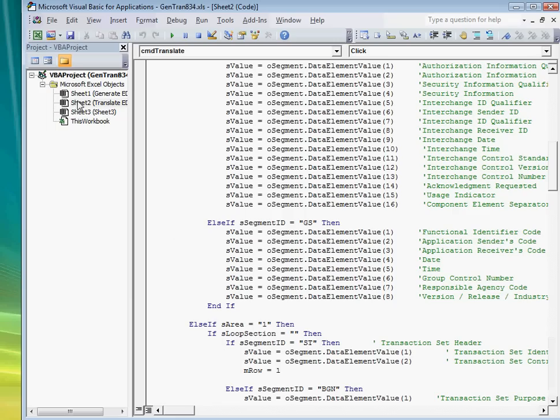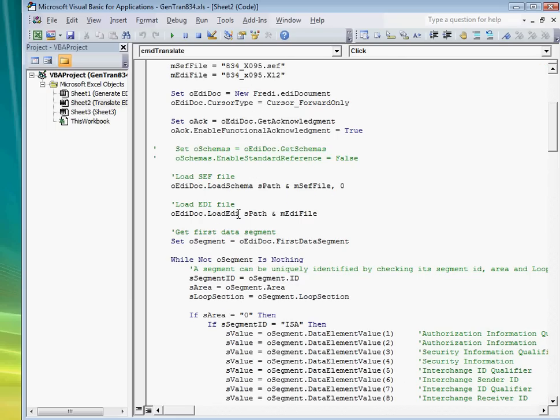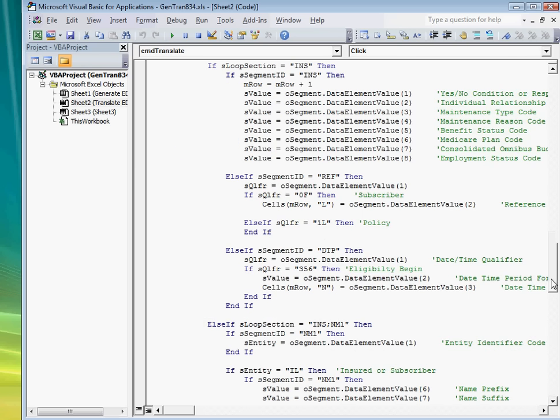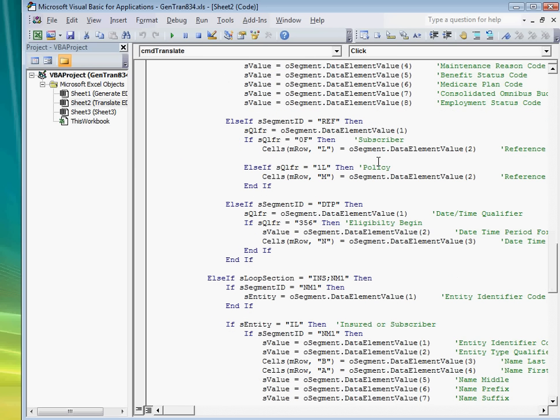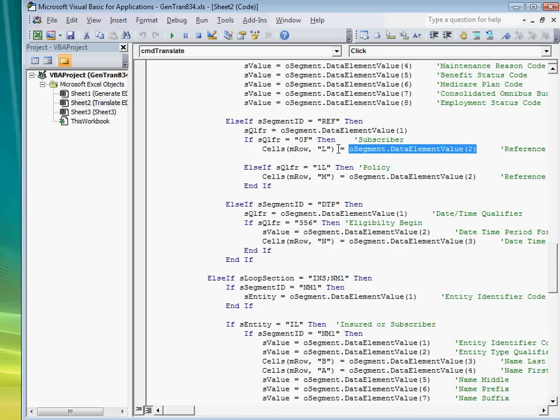Translating is just as easy. You would basically do the opposite. Load the EDI file into Freddy, which parses it, and then write the code to extract the data from the component and assign it to a variable. It is that simple.